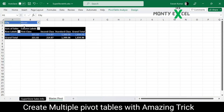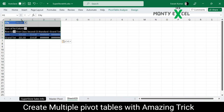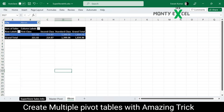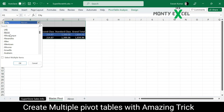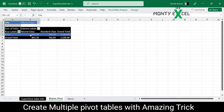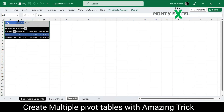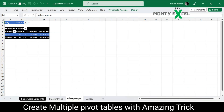Now, based on my boss's request, if I try to do this manually I need to select the first city, copy the data, paste it, then use the city name as the tab name, do the formatting, then go to the second pivot table for the next city, copy it, go to the third sheet, paste it, and again take the city name as the sheet name.